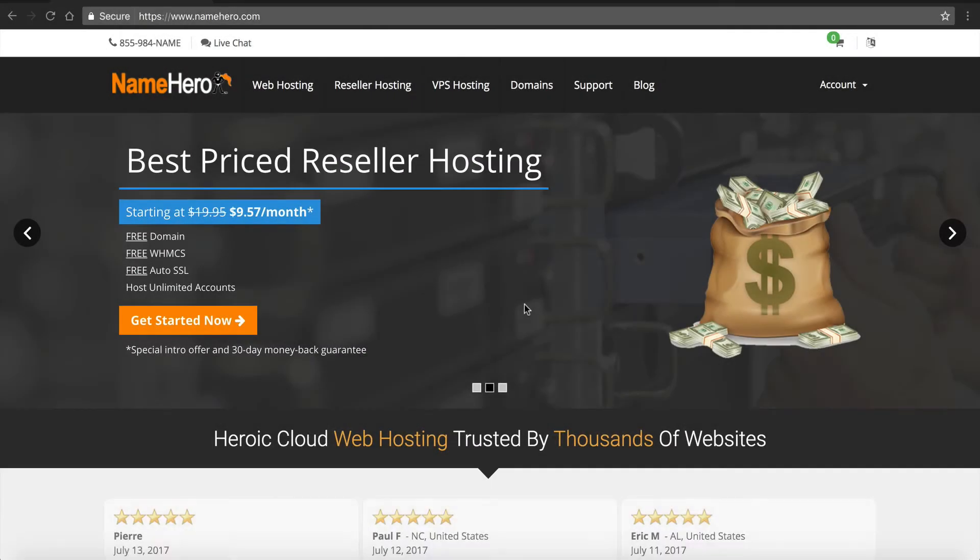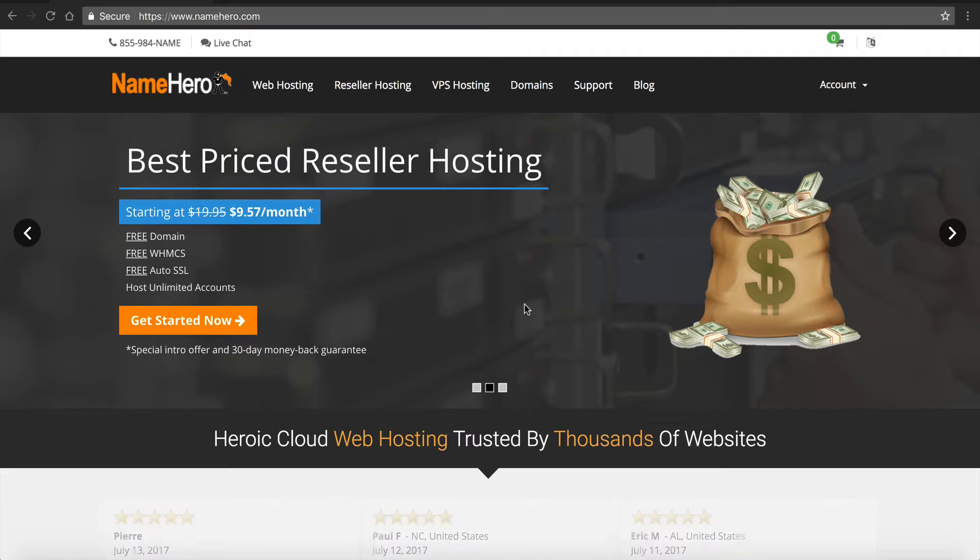Hi everyone and welcome to NameHero.com. In this video tutorial I want to show you how to install WHMCS inside of a subdirectory or a subdomain.